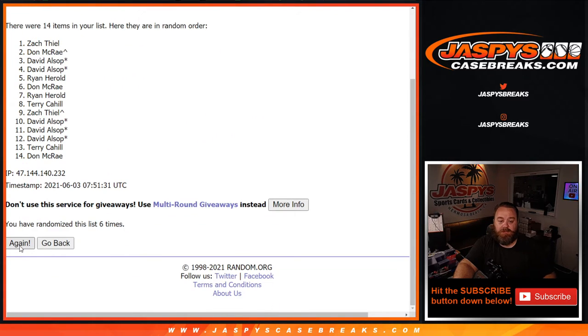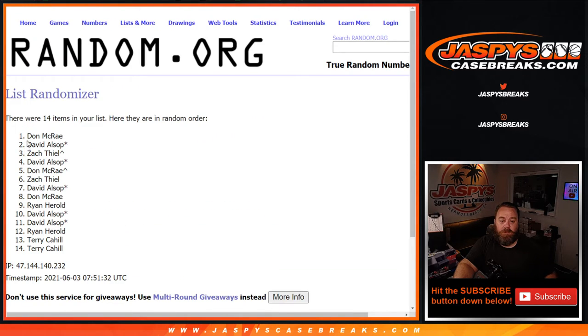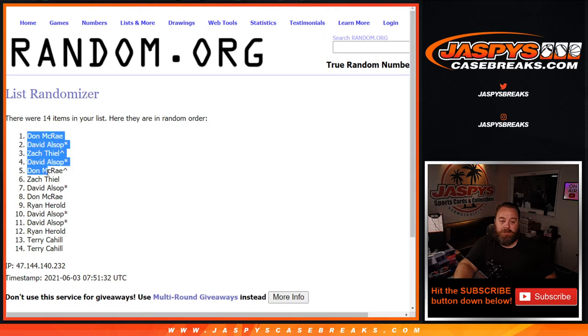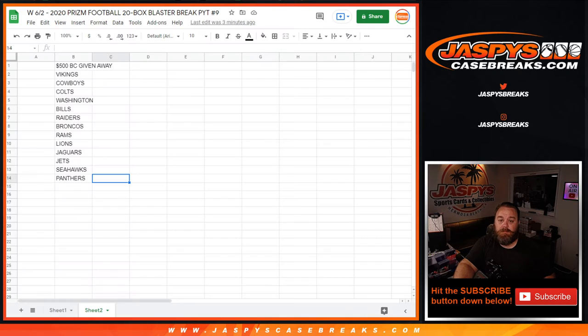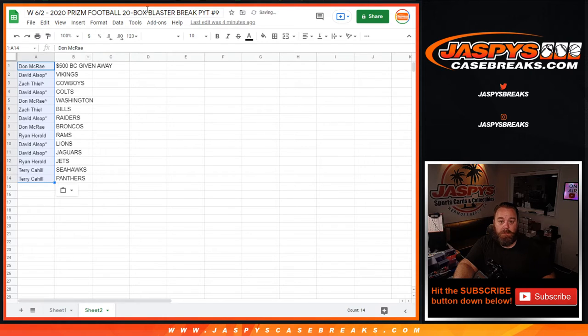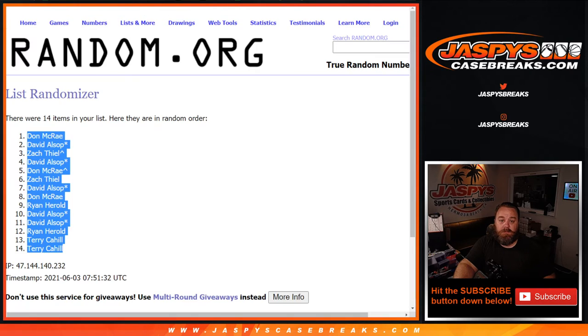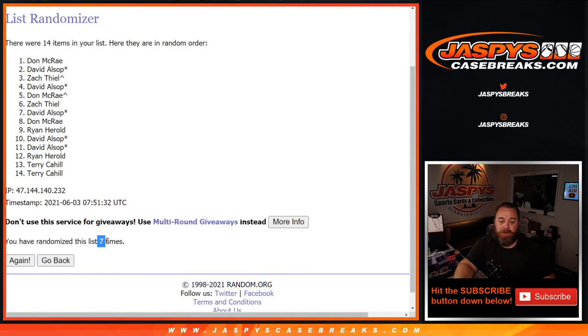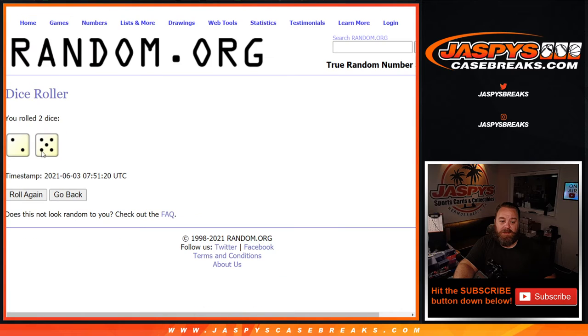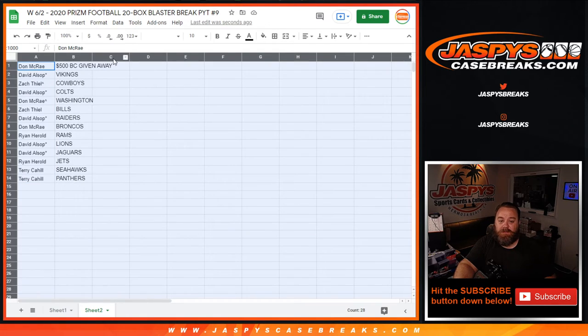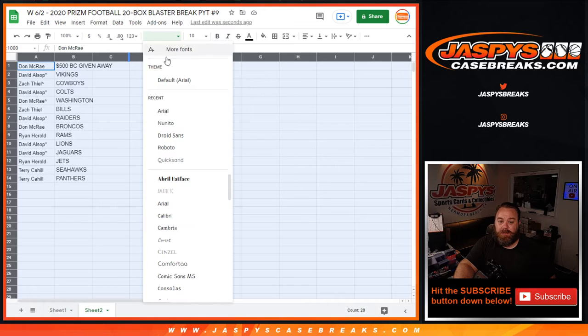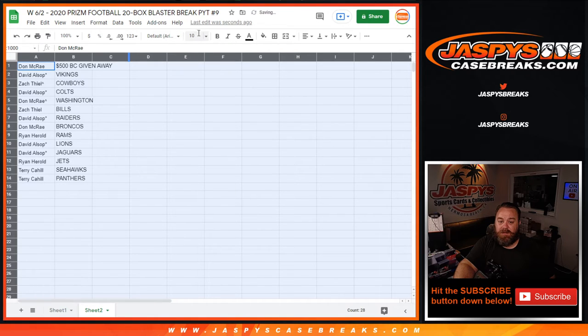Seventh and final time from Don McRae down to Terry Cahill. There you go. So you can see seven times on the randomizer. Seven times on the dice. Don McRae with the $500 in break credit. Congratulations, Don.